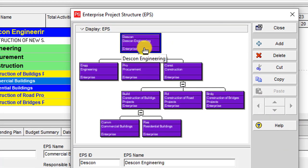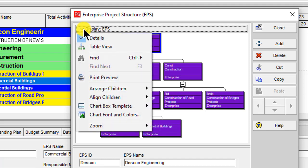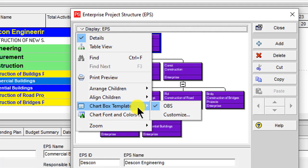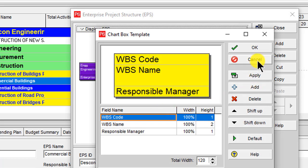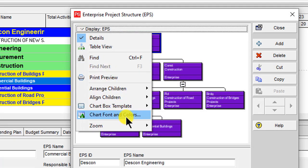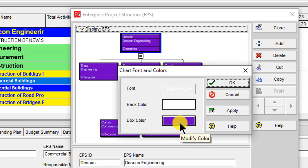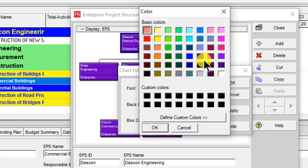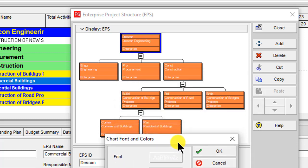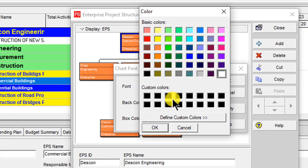If you want to change the box color or make formatting changes — add more text or hide some text from the box — click on Display, then Chart Box Template. You can amend it there. Go to Display and Chart Box Font Color to change font color, and Chart Box Color to change the background color.